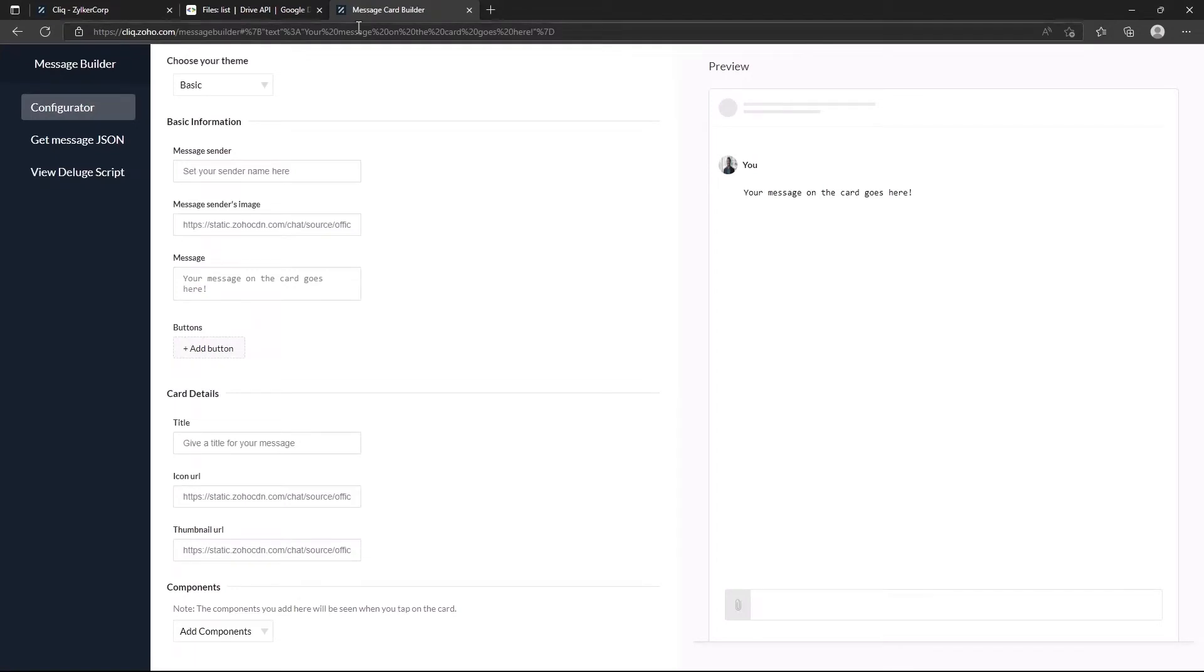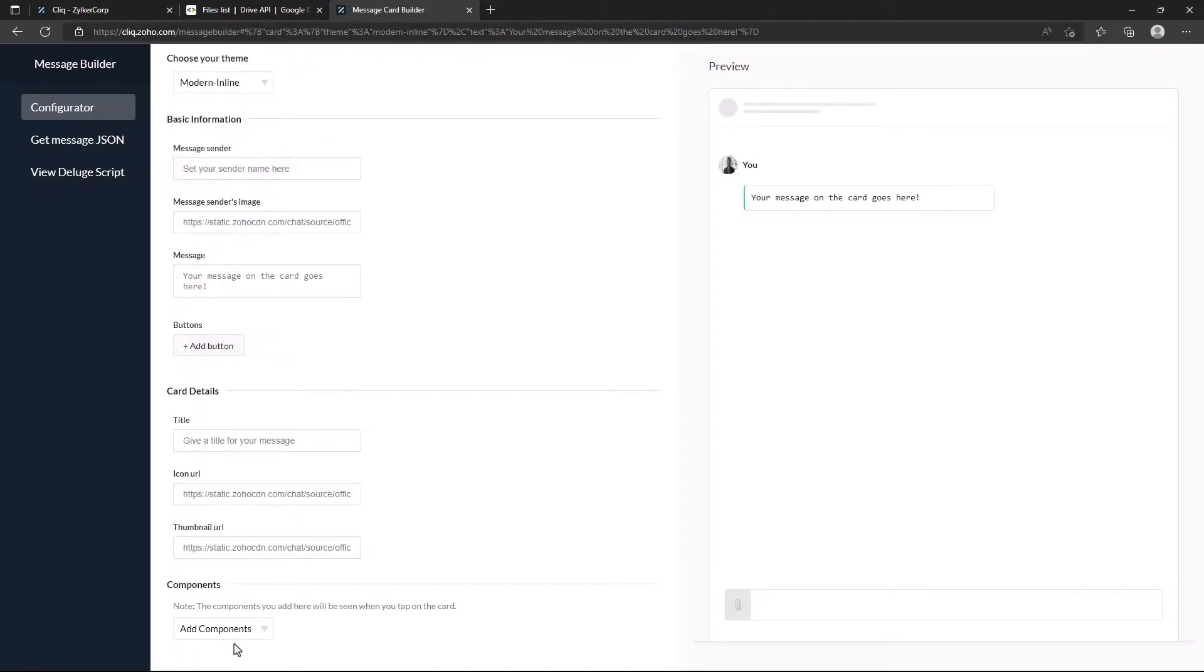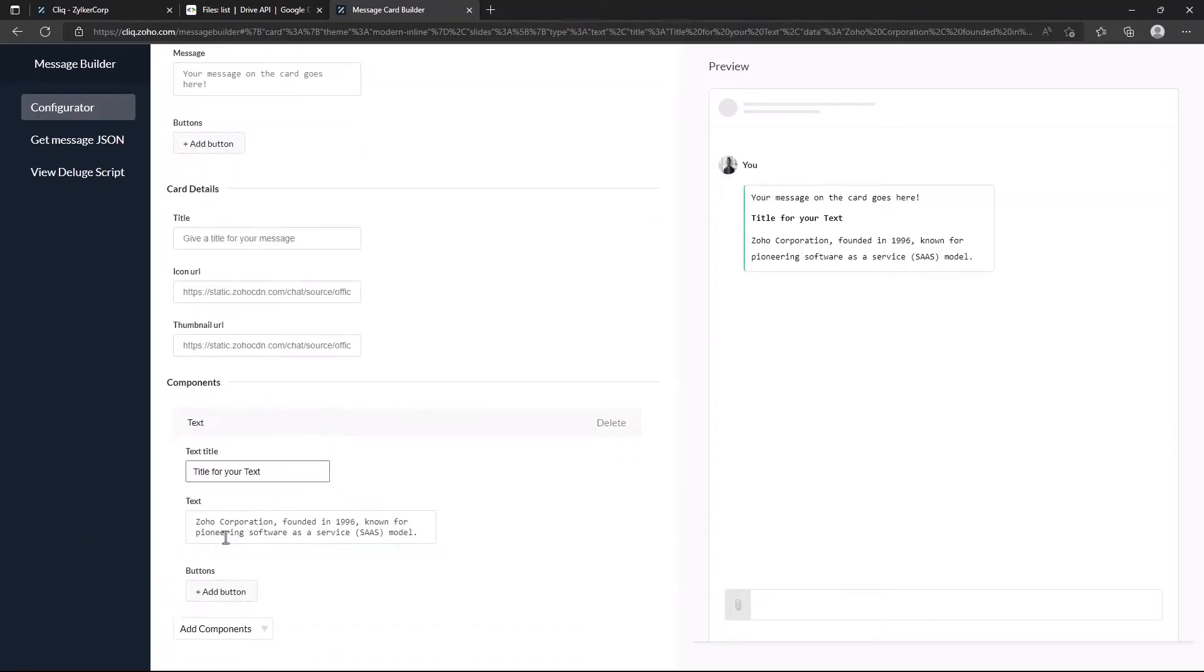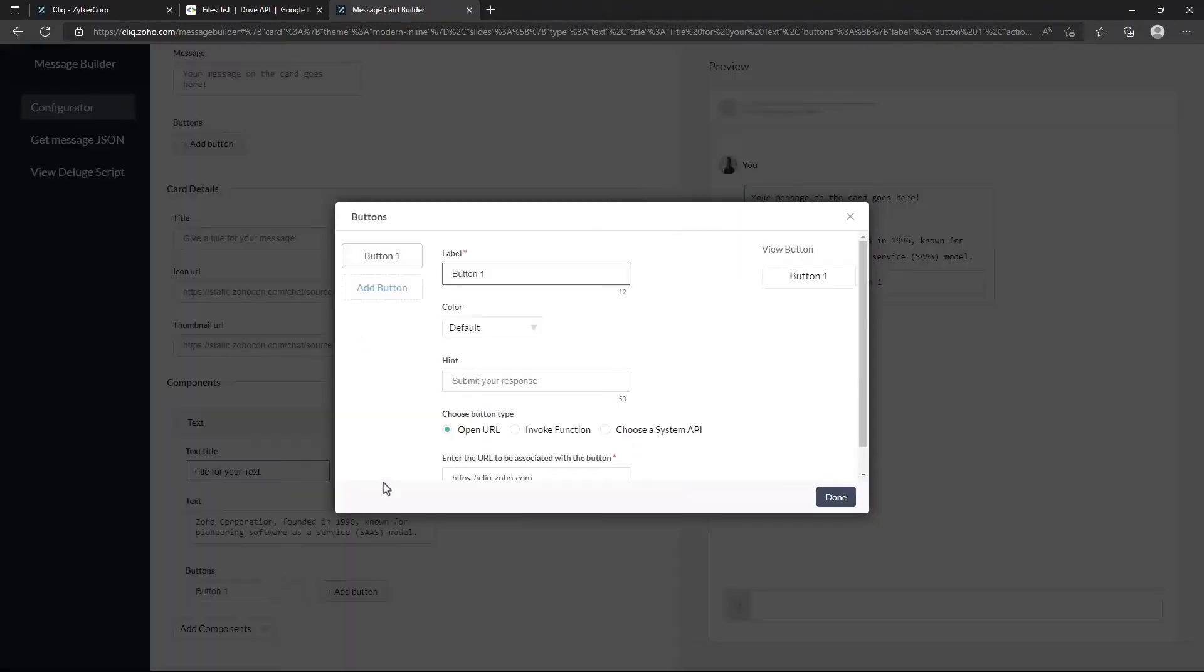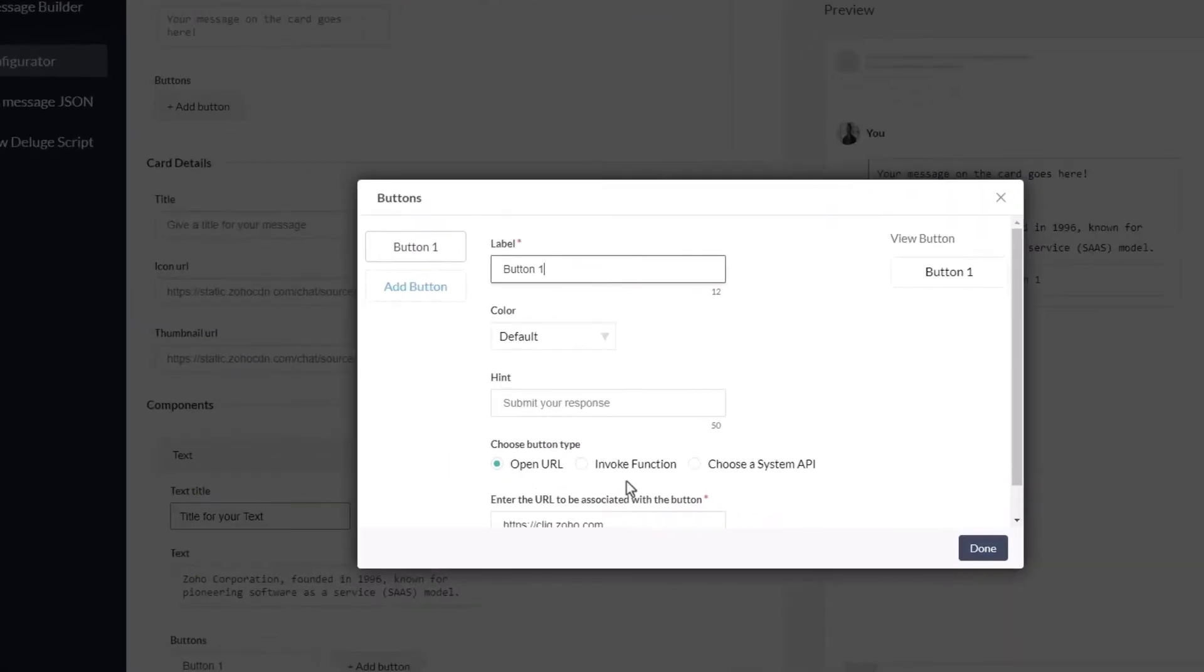Let's go to the message builder to build the message card.